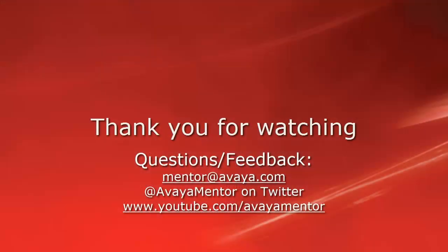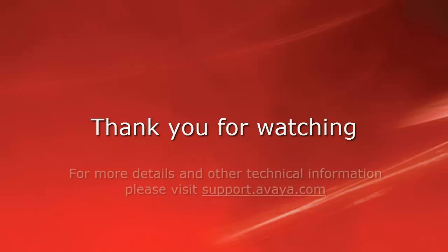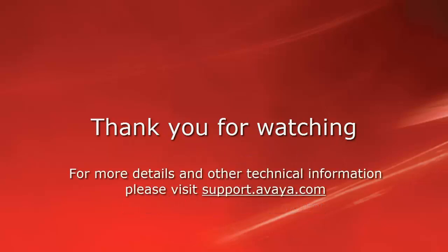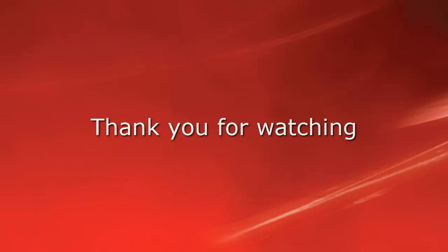Thank you for your time today. We welcome comments, questions, and feedback at mentor at avaya.com or on Twitter at Avaya Mentor. For more details or related information, please visit support.avaya.com. Thank you for choosing Avaya.